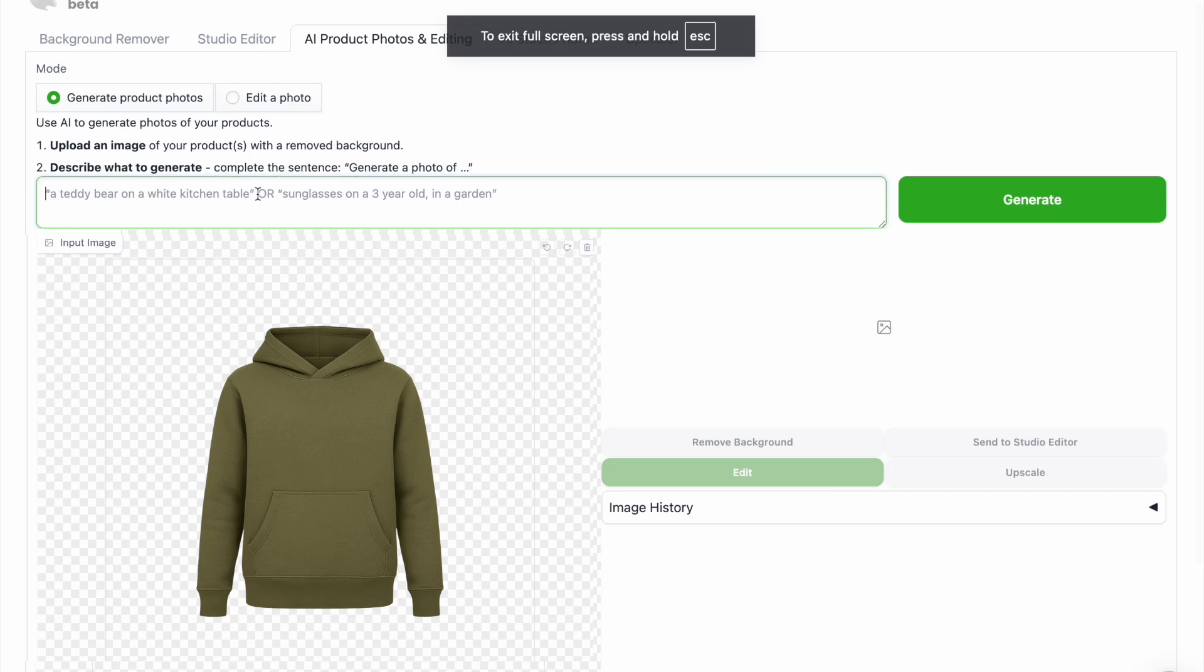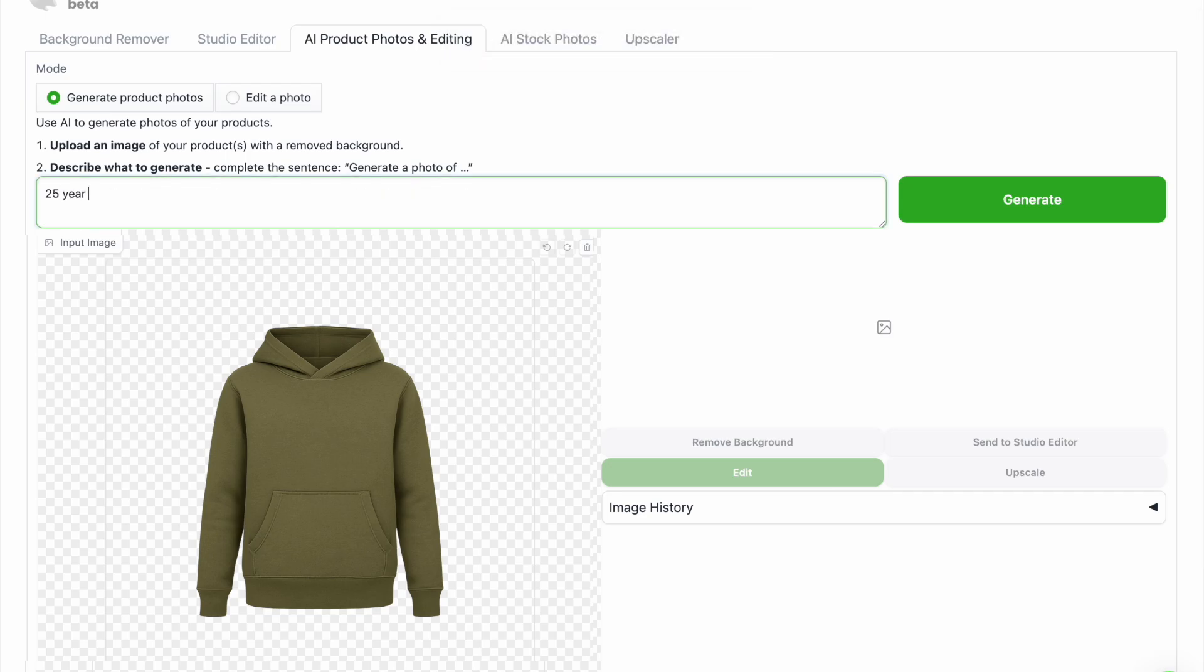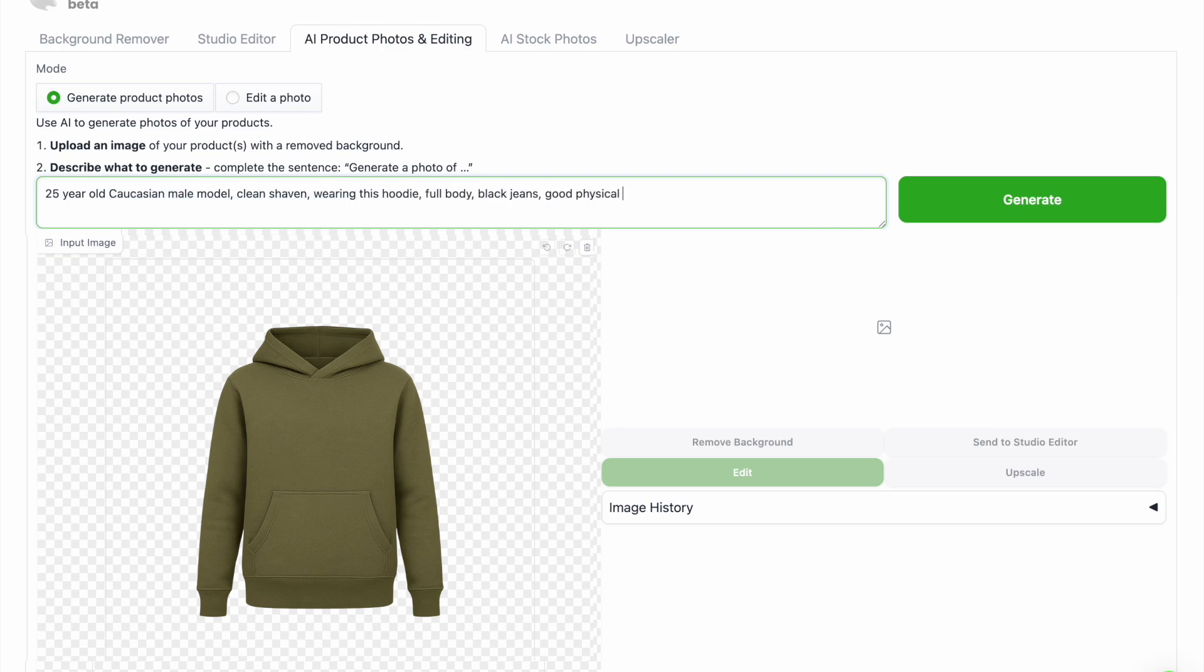Now I'll write my first prompt which I want on a 25 year old caucasian male model, clean shaven, wearing this hoodie, full body, black jeans, good physical shape, side facing pose, clean grey background, close-up texture visible on sleeves and hood, HD ultra realistic studio image, then click generate.